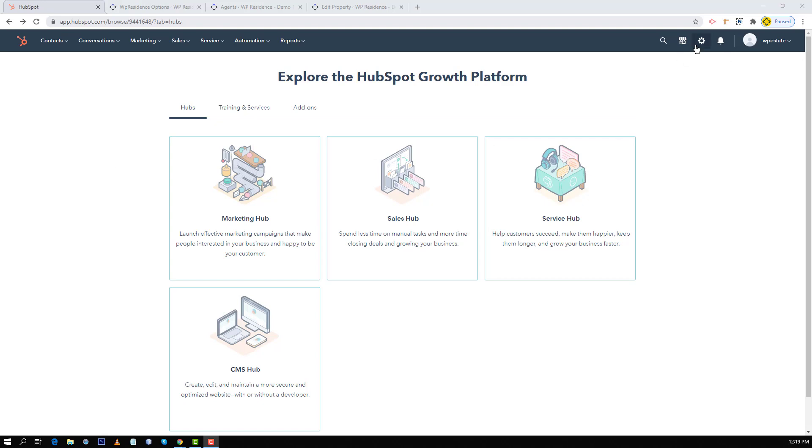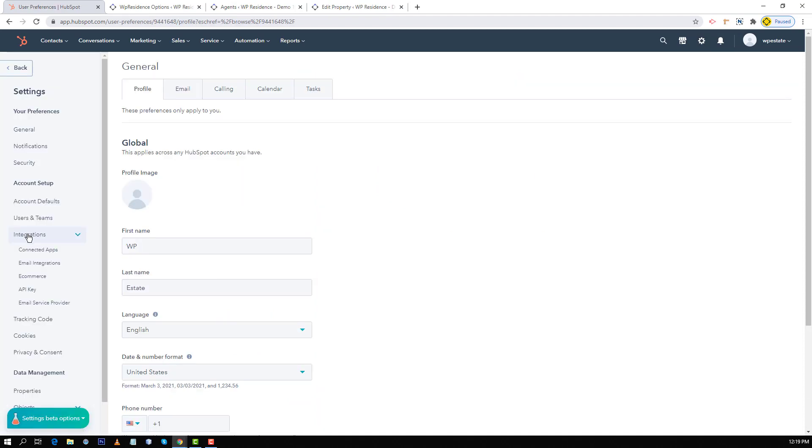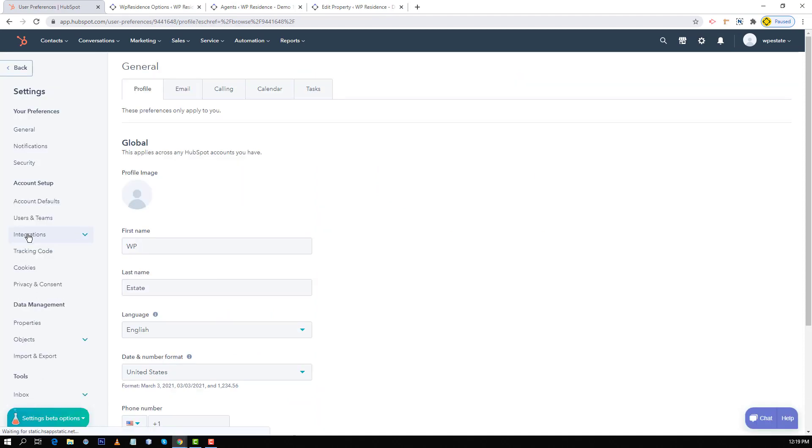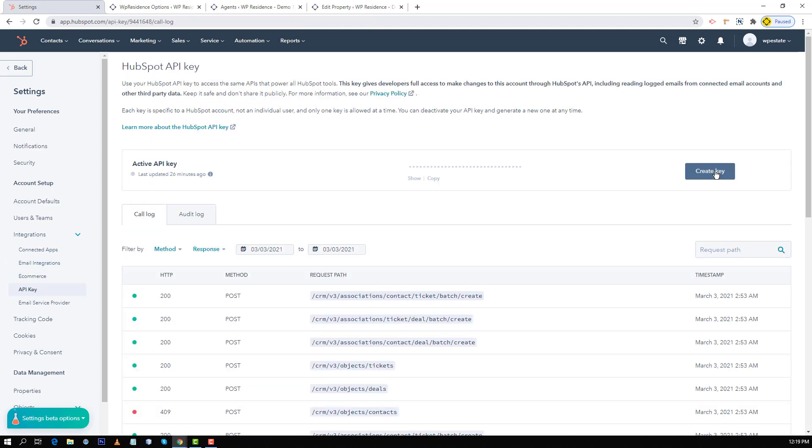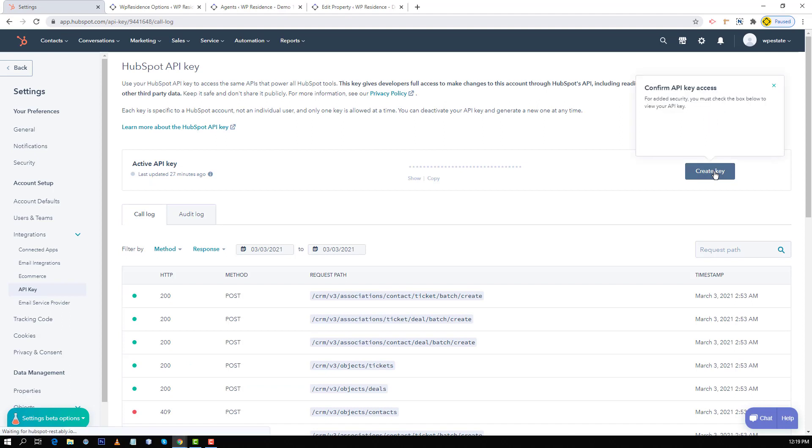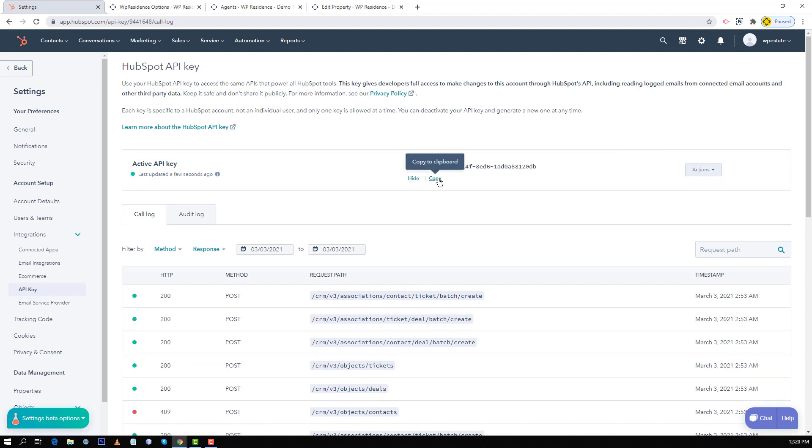I am already logged in to my HubSpot account, so first I will go to the menu settings. From the left I will choose integrations and then API key. I will create my API key by clicking on create key button and then I will copy the key.